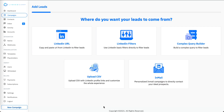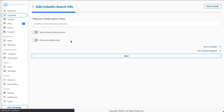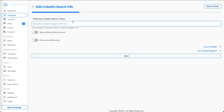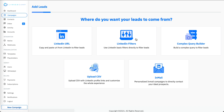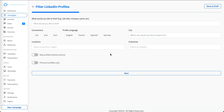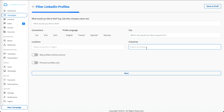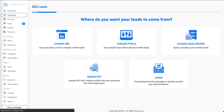Let's move to the next section where you would like to create a new campaign. You get five options to start a campaign. The first option is to copy the URL from Sales Navigator or a basic LinkedIn account, paste it here, and select options to either skip profiles without a picture or extract only premium profiles. The second option is LinkedIn filters, where we have provided some preset filters you can use.